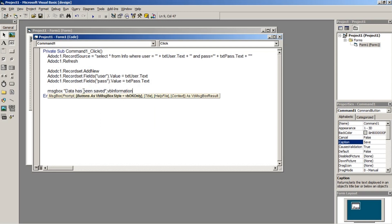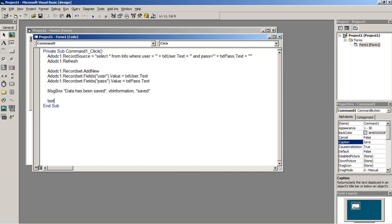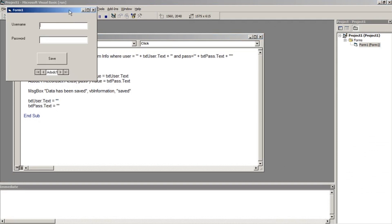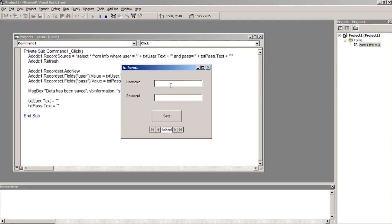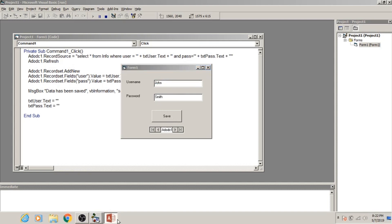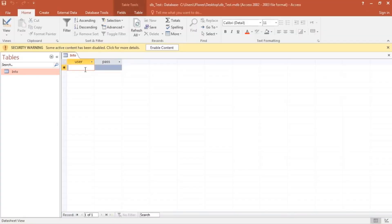I will type in 'John' for the username and 'Smith' for the password. To know that the program is correct, when I click the Save button, the name John must appear on the user field and Smith must appear on the password field.